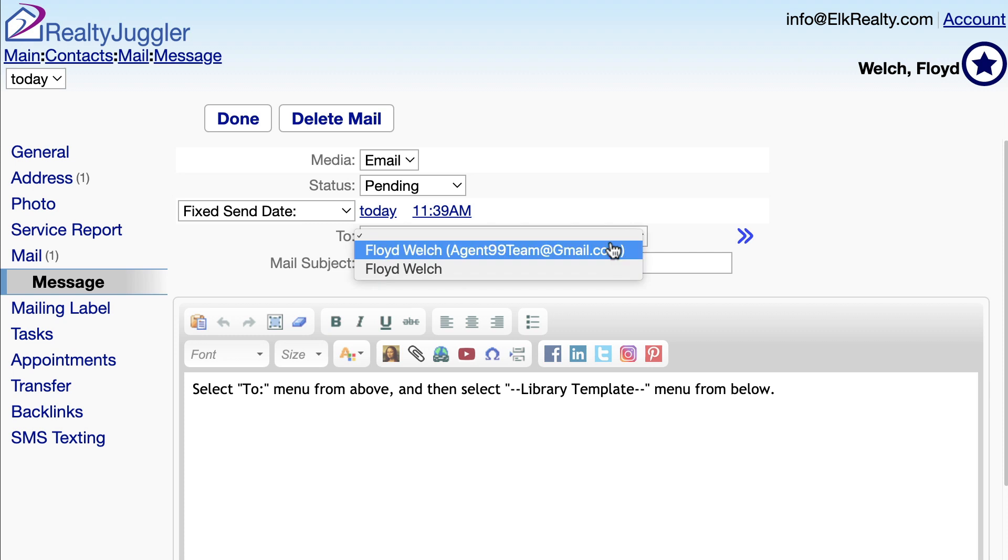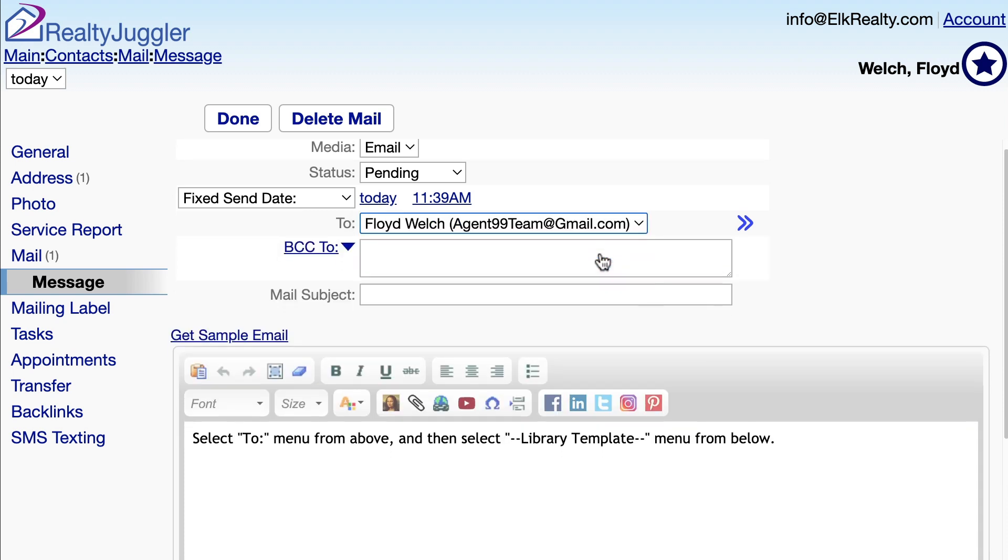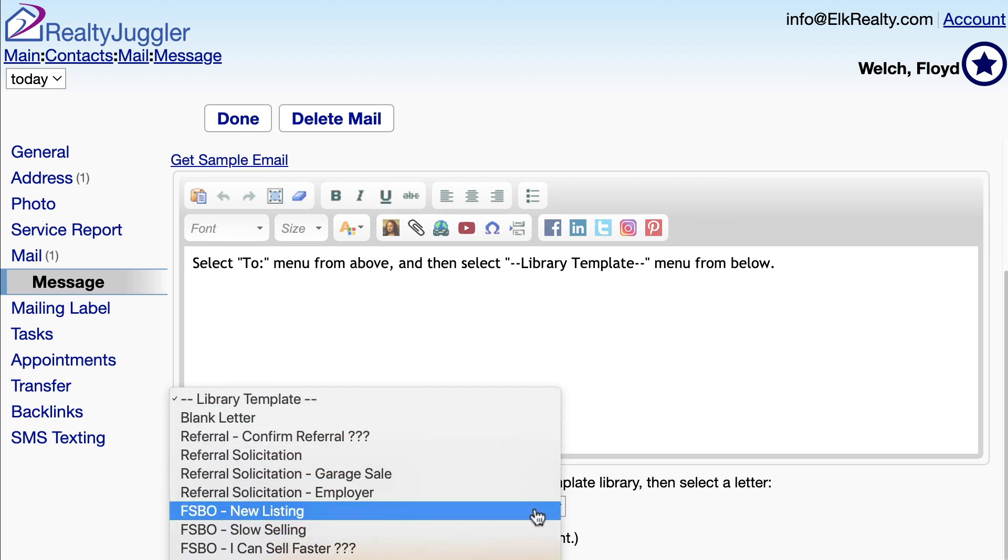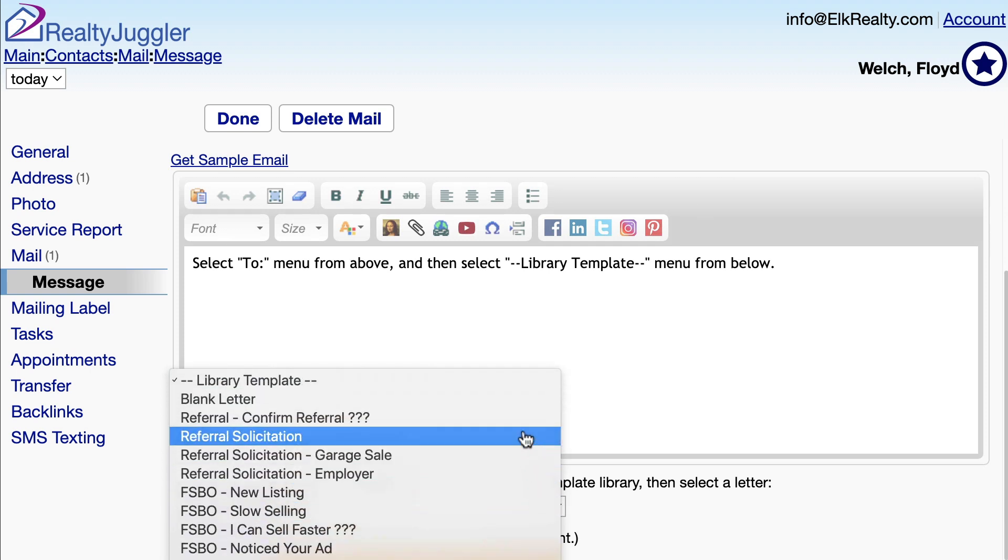I'll leave the media as email and the status as pending, and the send date to two hours from now. I'll select from the To drop down menu and then scroll to the bottom of the screen. That way I can pick one of the pre-designed letters from the Library Template drop down menu.